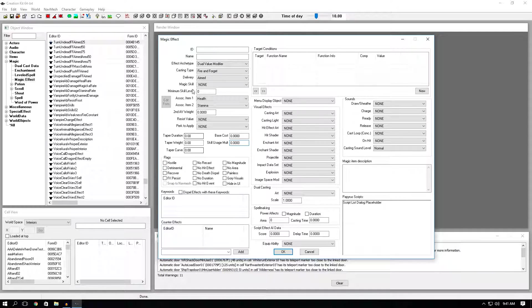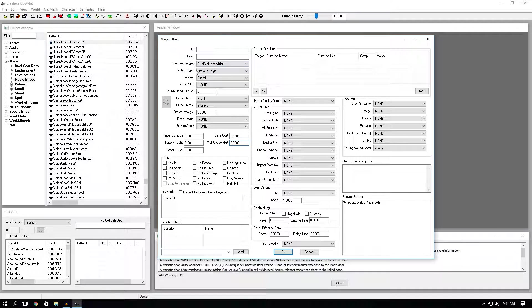Flags, this is almost as important as the actual effect archetype in terms of how your spell will work. First one, hostile. This is if you want the NPC to be hostile to you if you cast the effect on them.